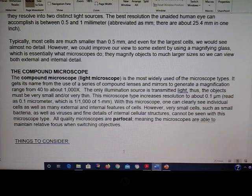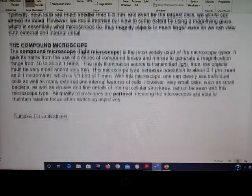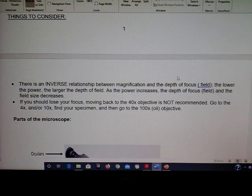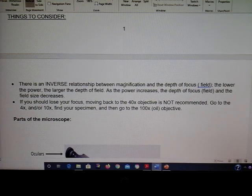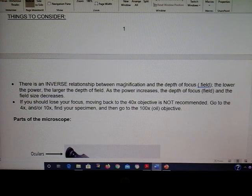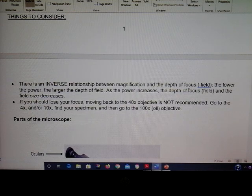We have what's considered a compound microscope, meaning more than one lens system. Keep in mind there's an inverse relationship between magnification and the field of focus — the lower the power, the larger the field. As you increase power and zoom in, the field gets smaller.